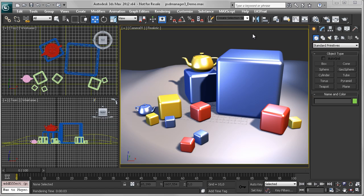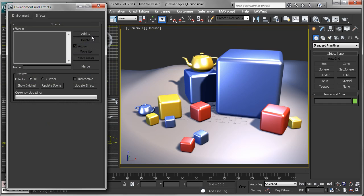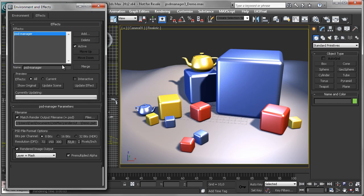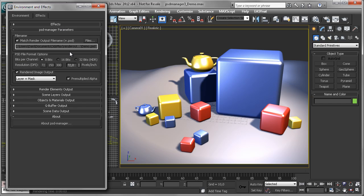Welcome to the PSD Manager presentation. I will show you how to produce a PSD file from your scene. First, we will add the PSD Manager render effect. PSD Manager is a render effect because this allows us to output PSD files in addition to your main render output format.